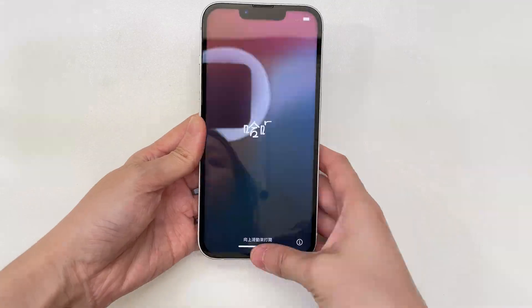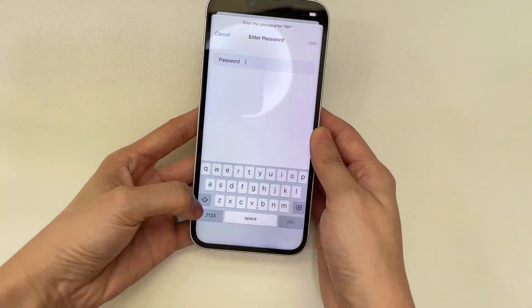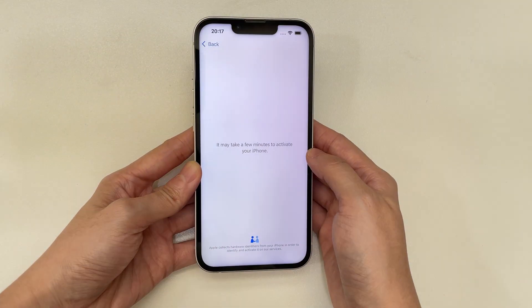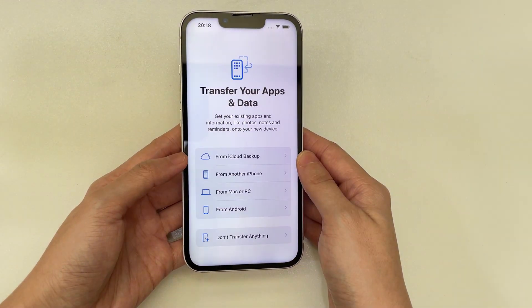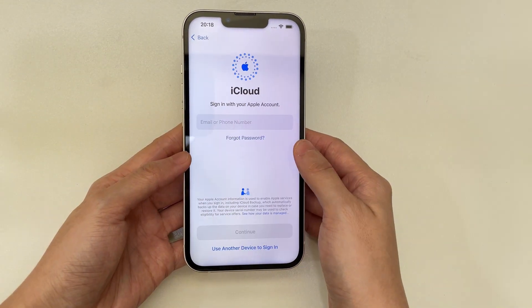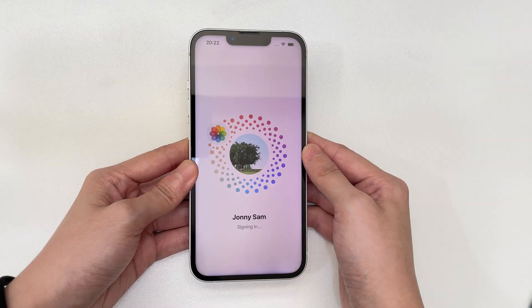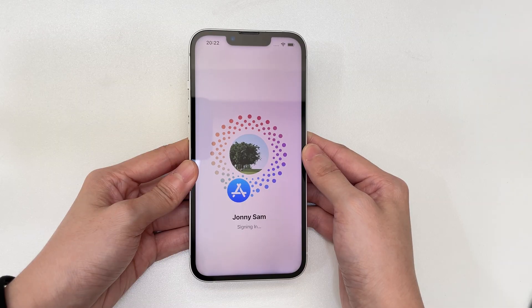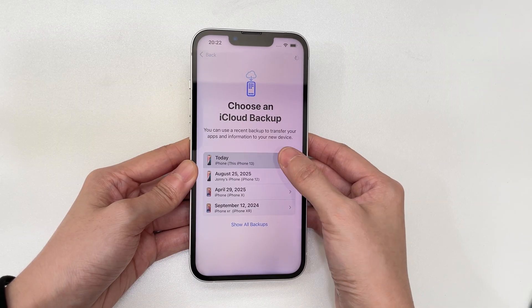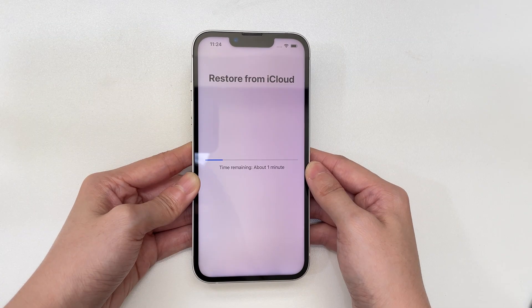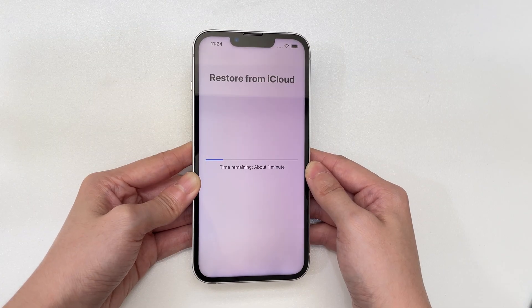Wait a few minutes until the device restarts. You will see a 'Hello' screen, meaning the iPhone unavailable error has been fixed. You can then set up your iPhone 16, choose to restore data from a recent backup, and set a new passcode.